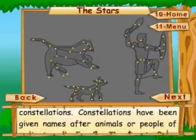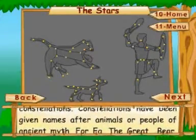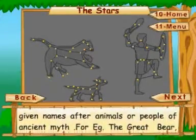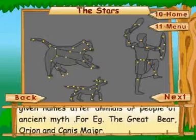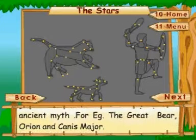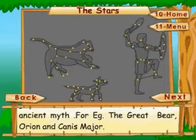Constellations have been given names after animals or people of ancient myth, for example, the Great Bear, Orion, and Canis Major.